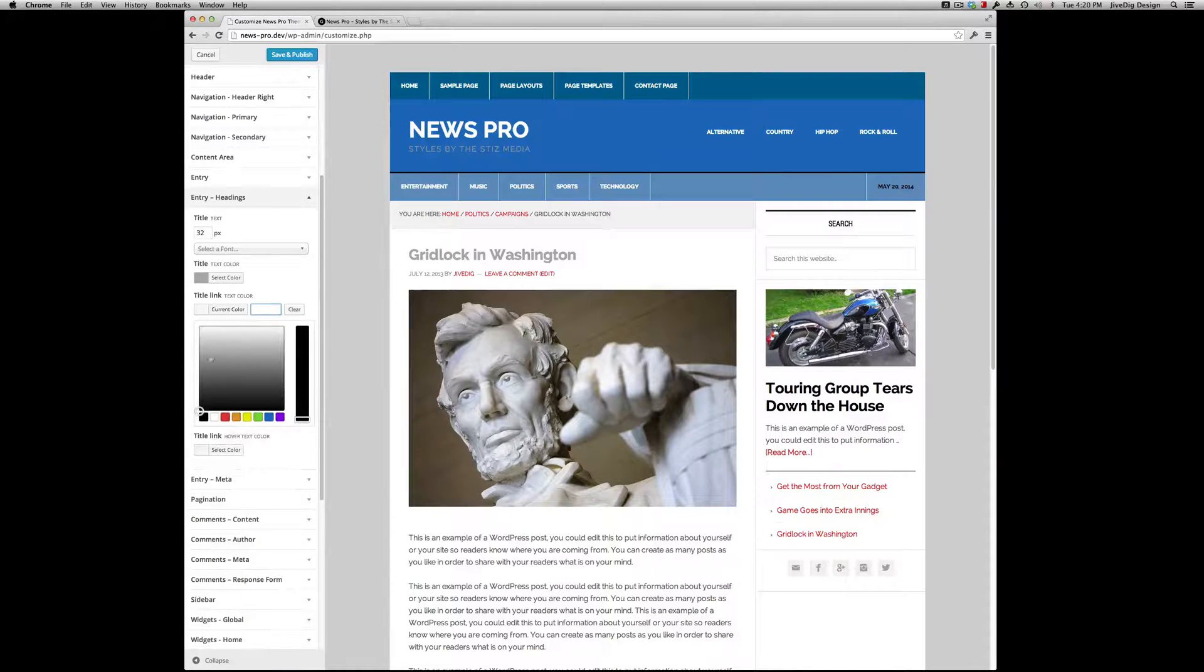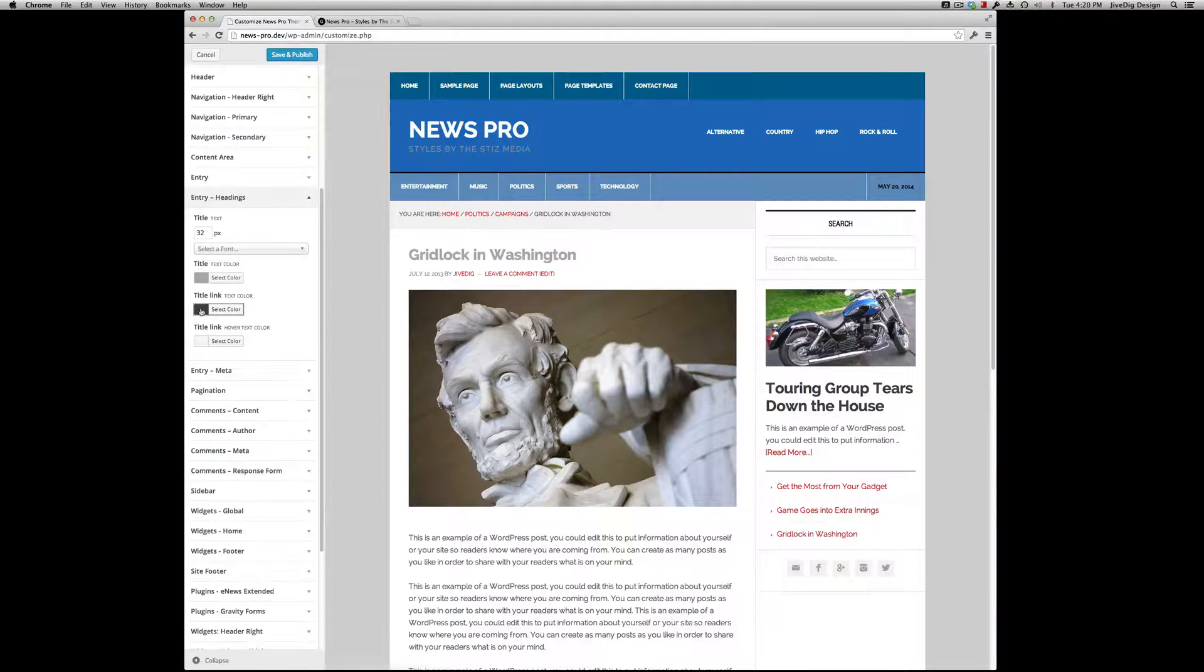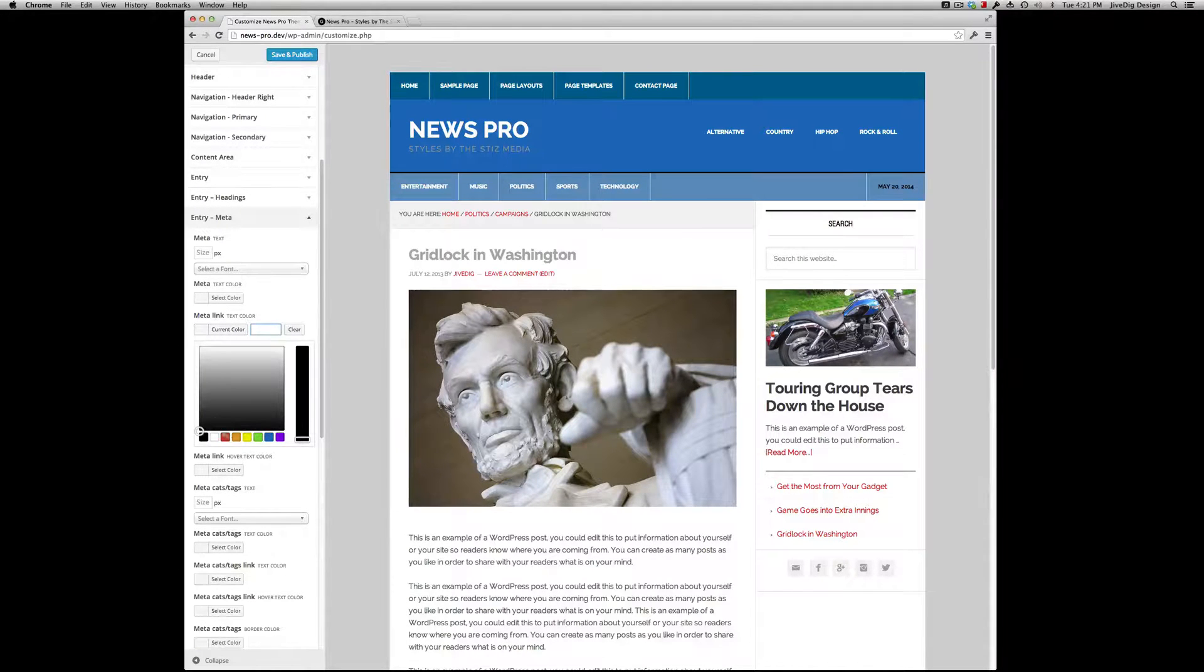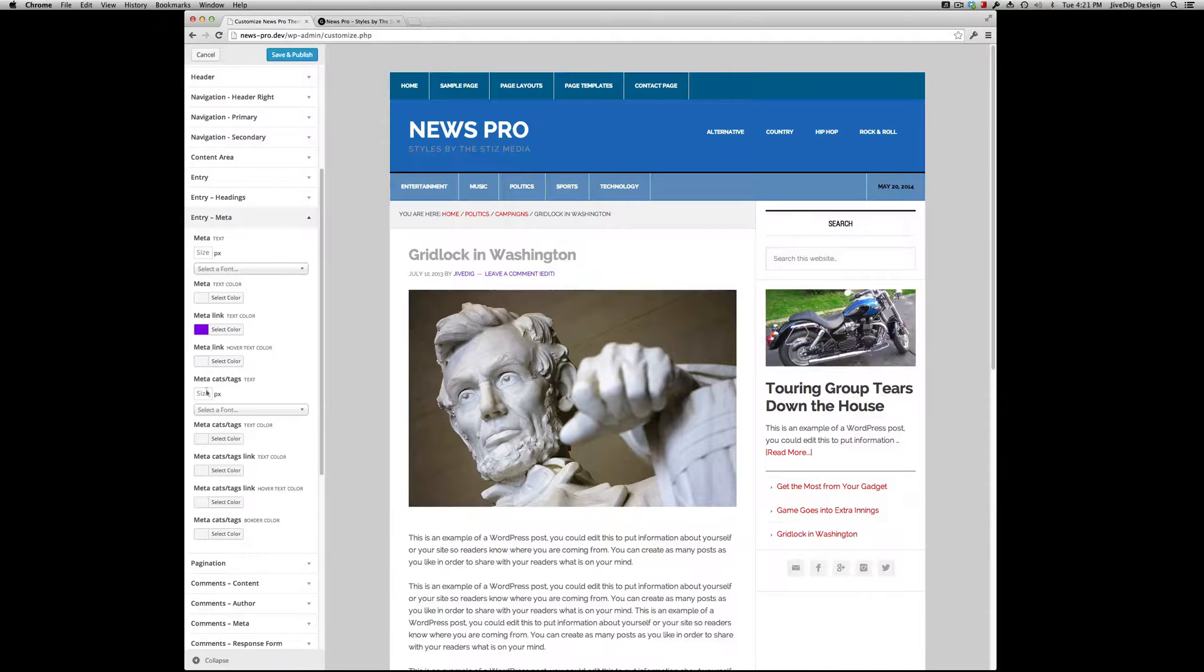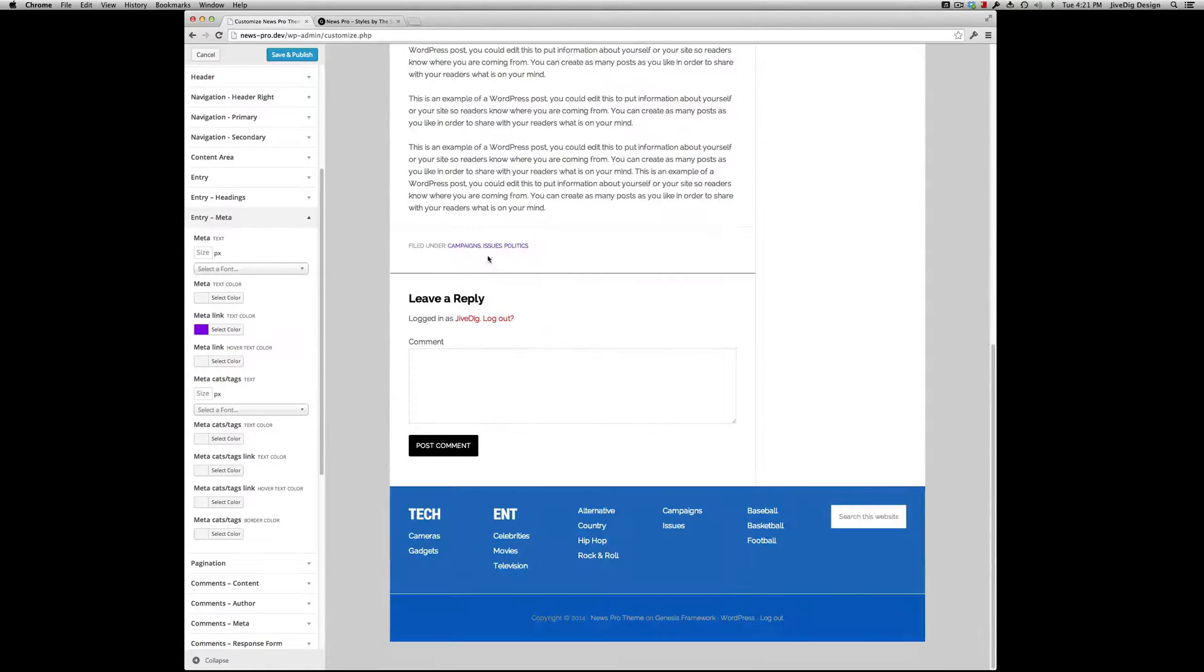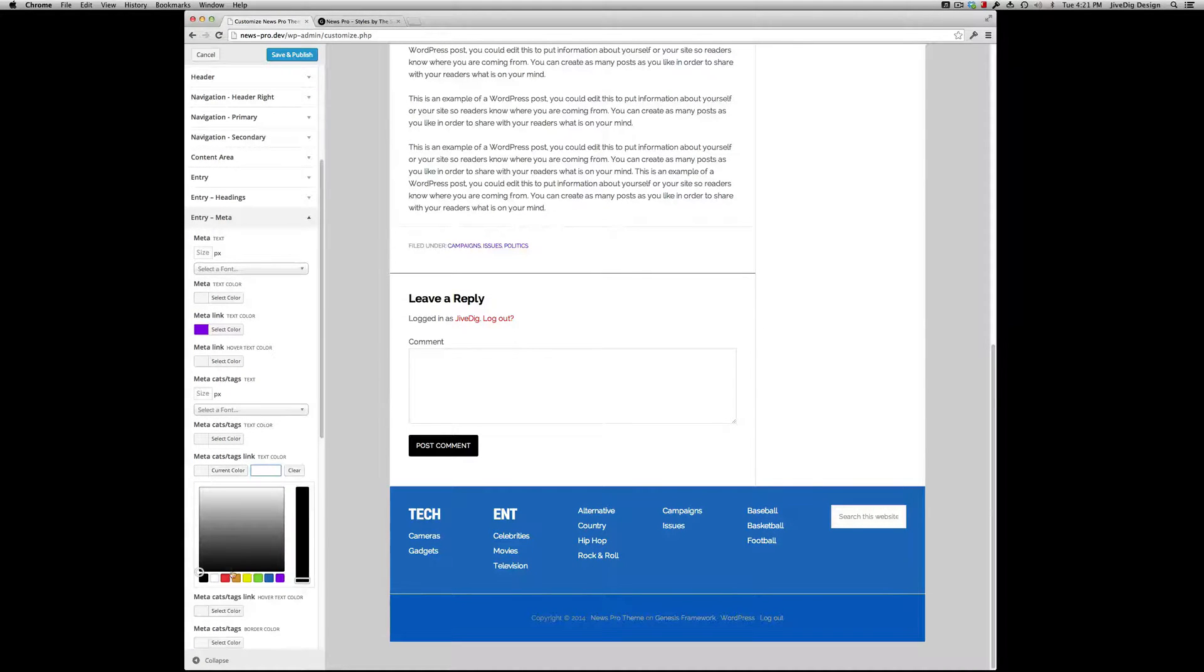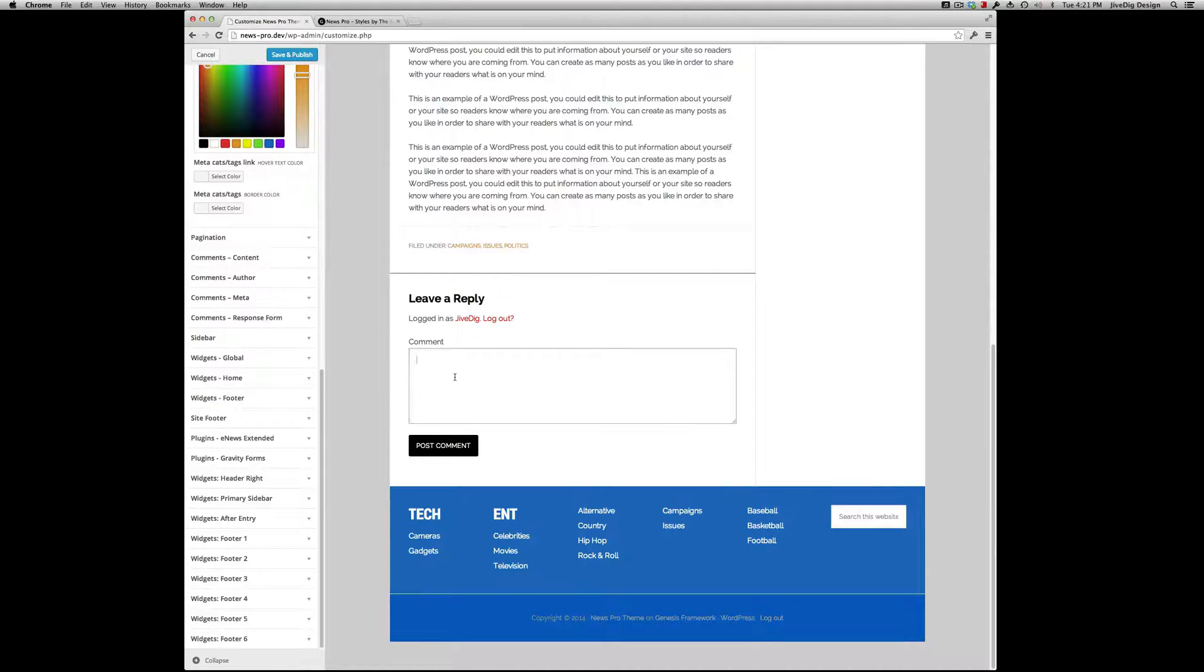Entry Meta Link Color - you can deal with hover. Category tags you can handle separately. If we want that link to be its own thing, deal with that. Comments - you have control over here. We have support for eNews Extended and Gravity Forms. You can see Gravity Forms here on our contact page.